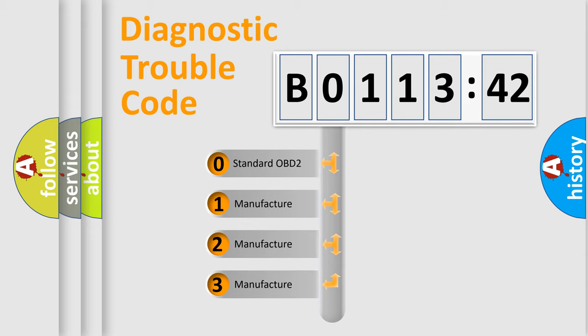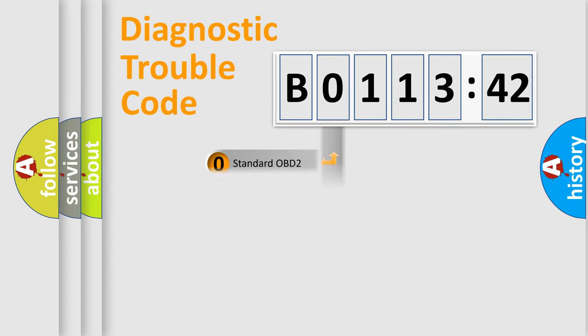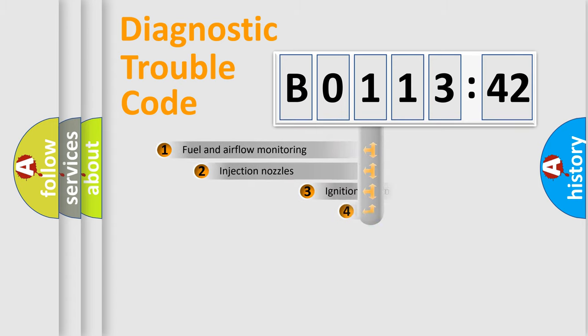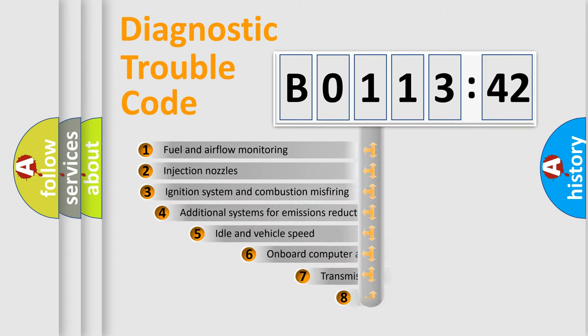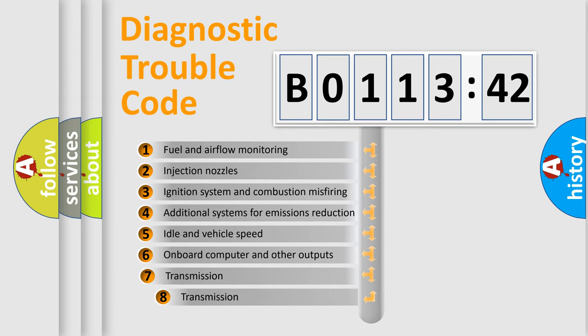If the second character is expressed as 0, it is a standardized error. In the case of numbers 1, 2, or 3, it is a more prestigious expression of the car-specific error.